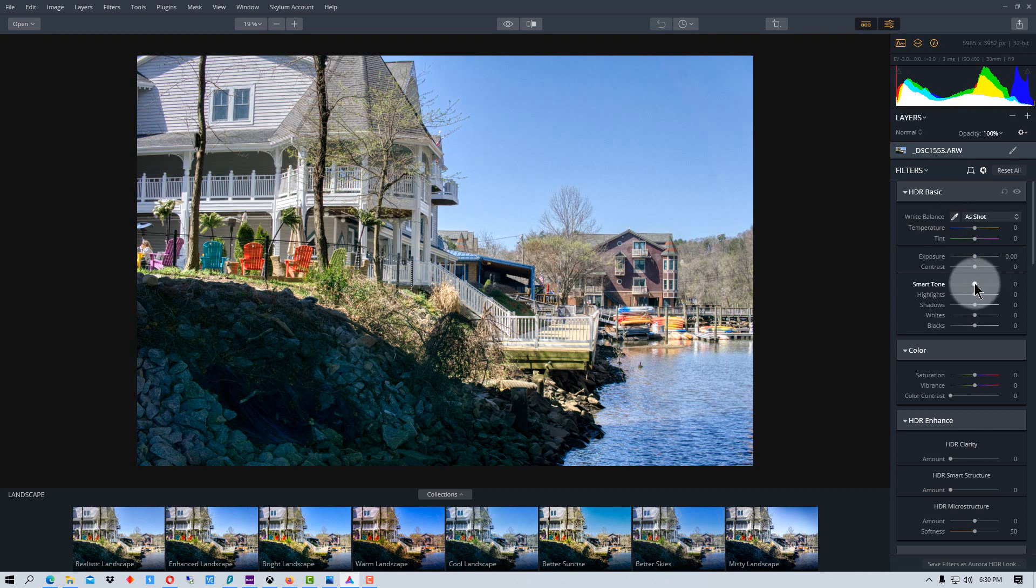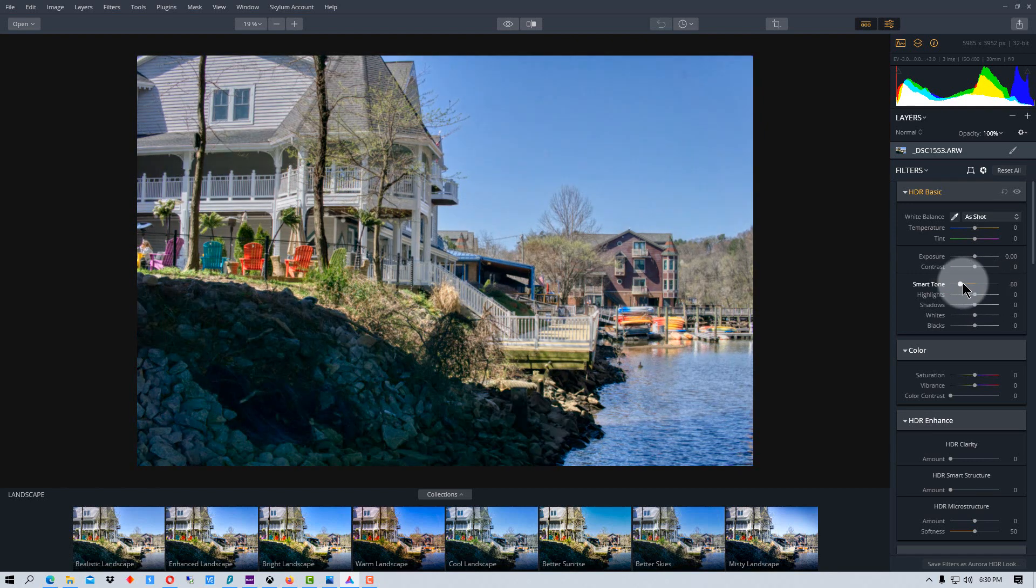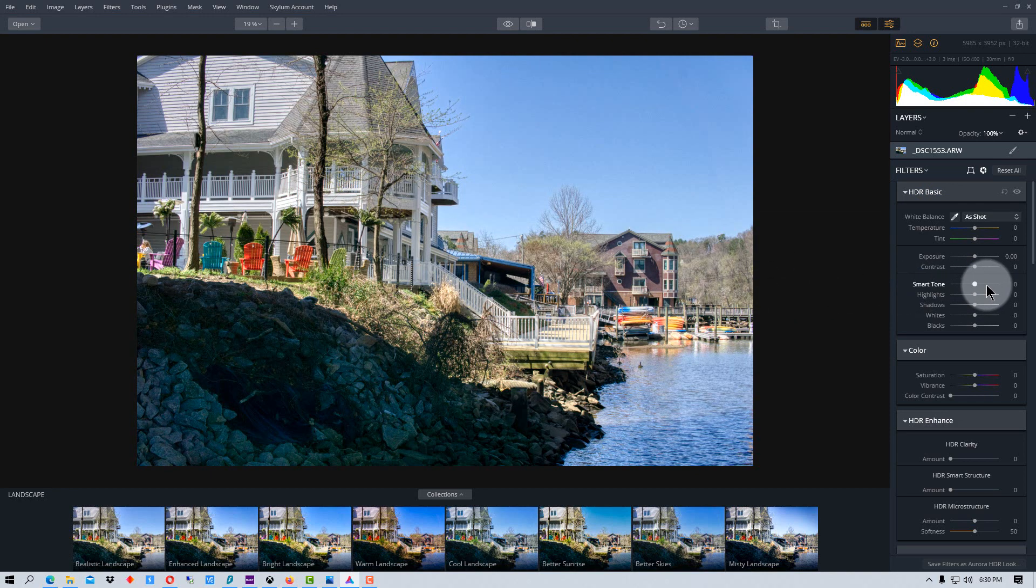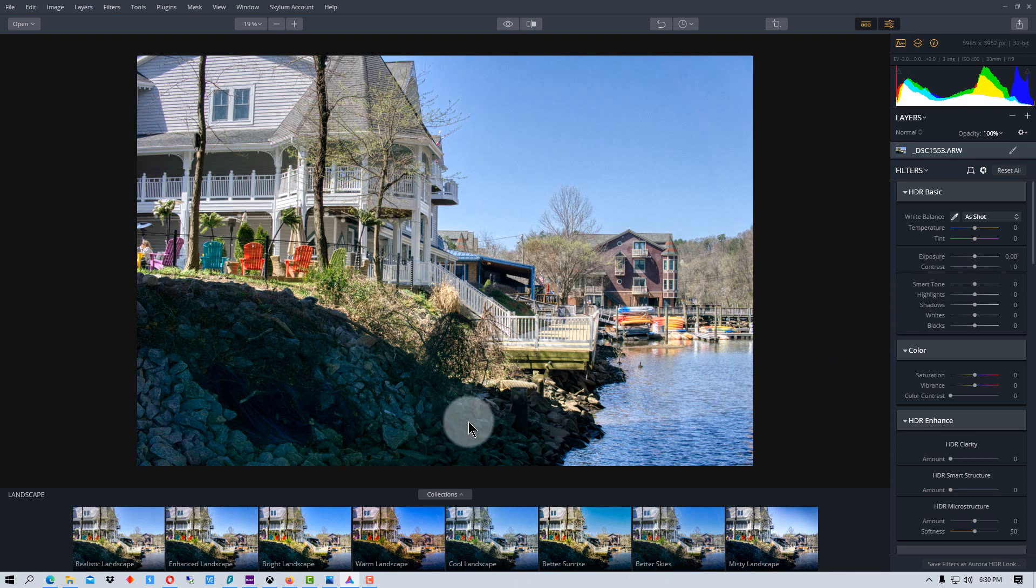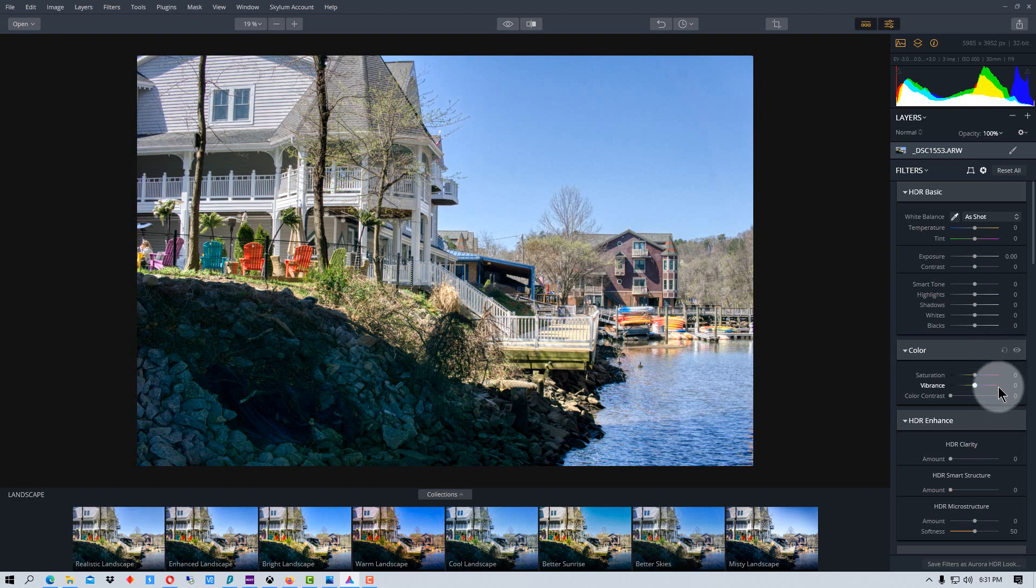Smart Tone is a nice one to use because it will actually work on highlights and on shadows. And if you brighten it, it primarily works on the shadow detail. If you darken it, it primarily brings down the highlight detail. But you can also just work on the highlights or on the shadows as well.